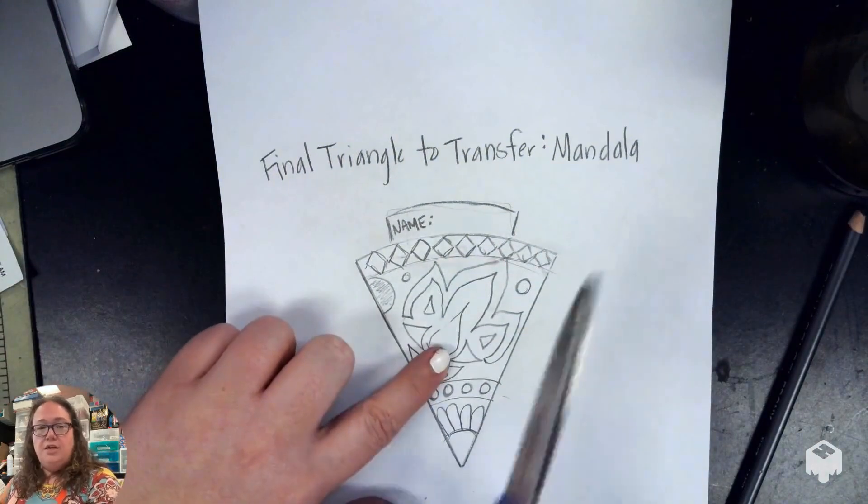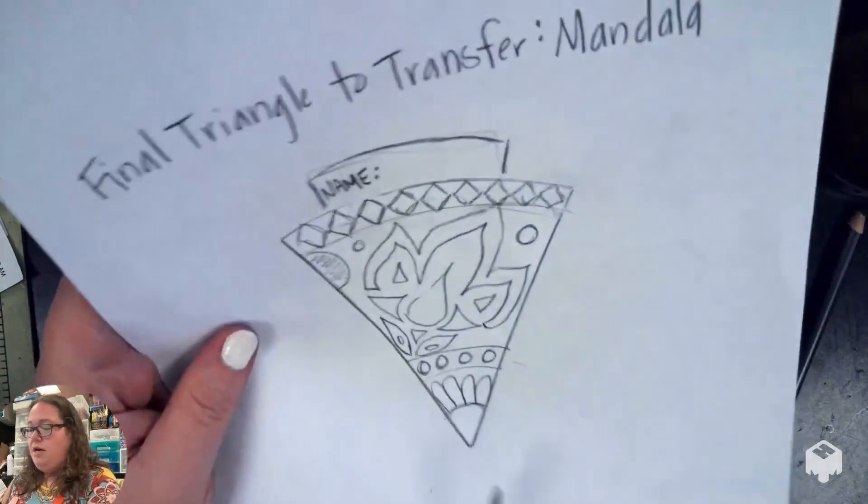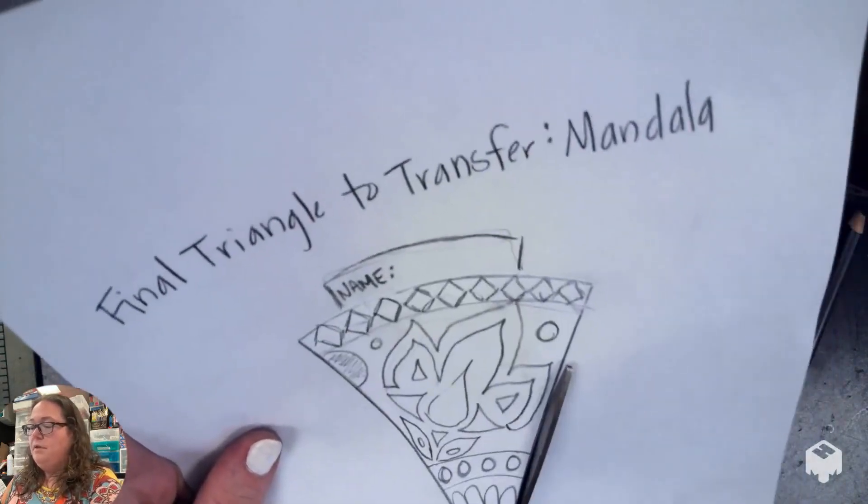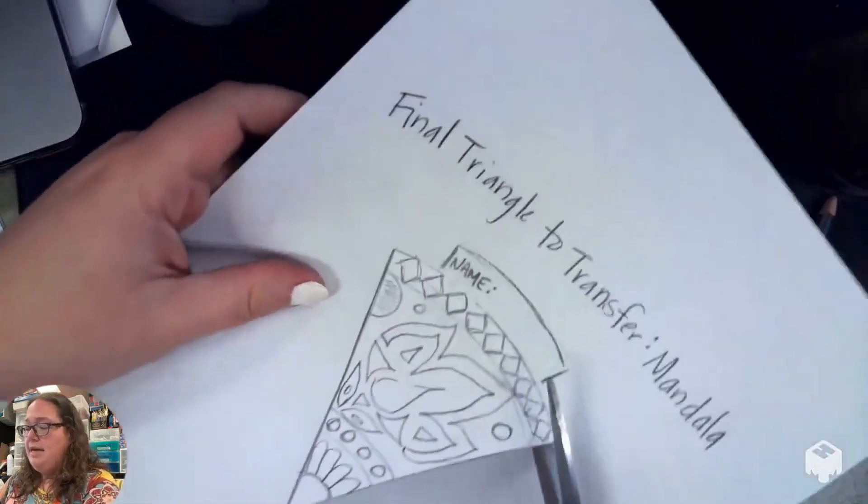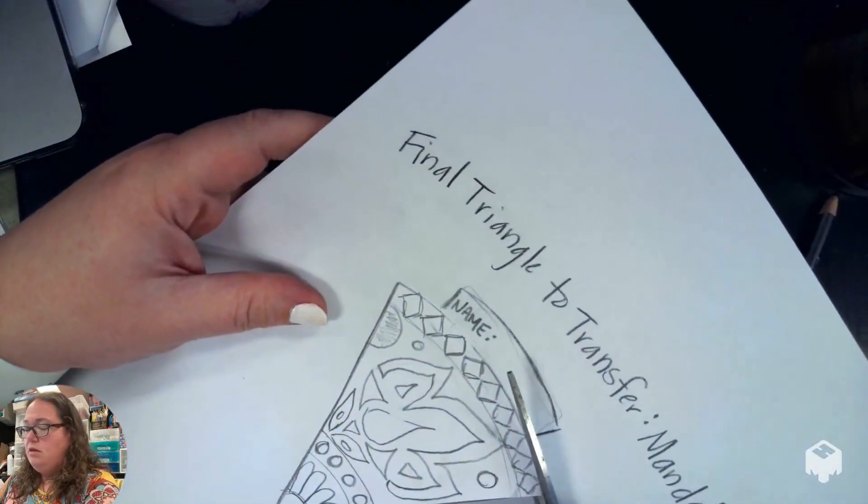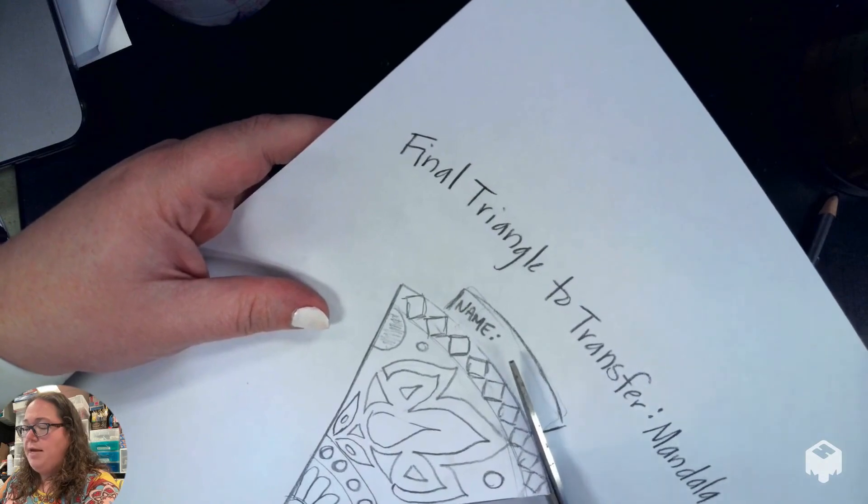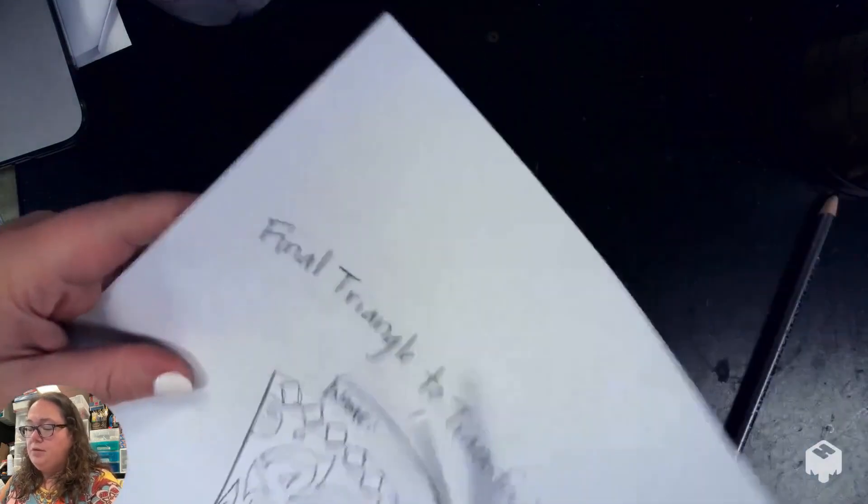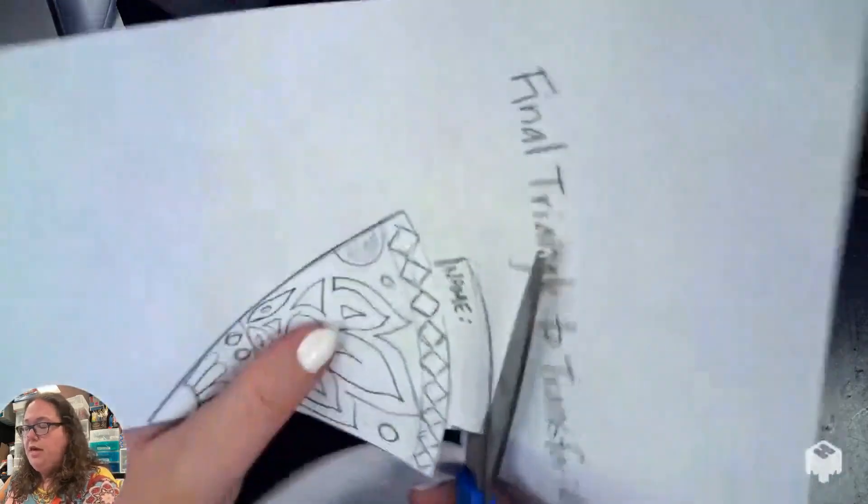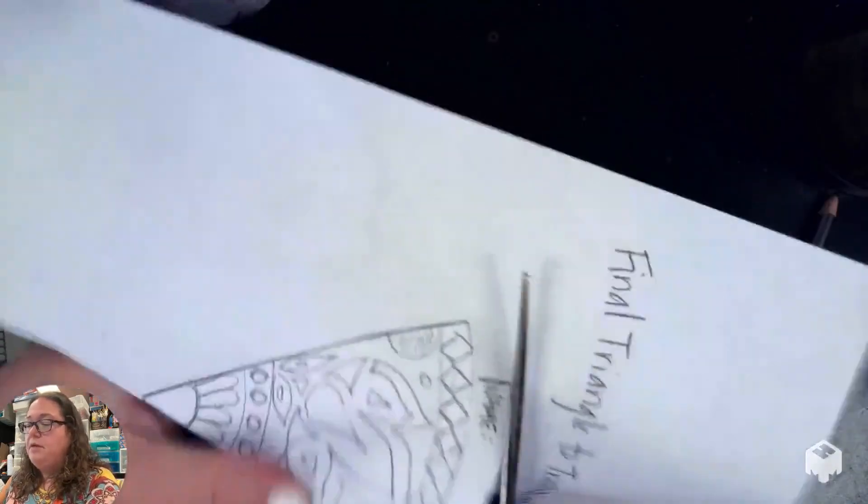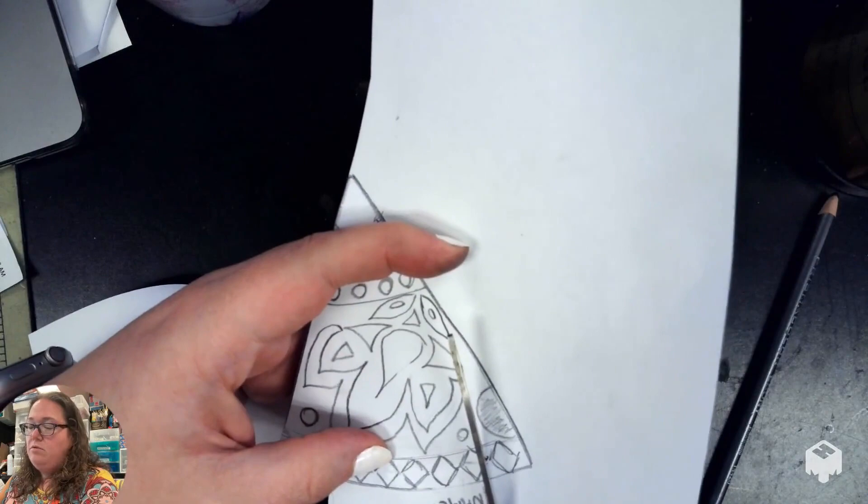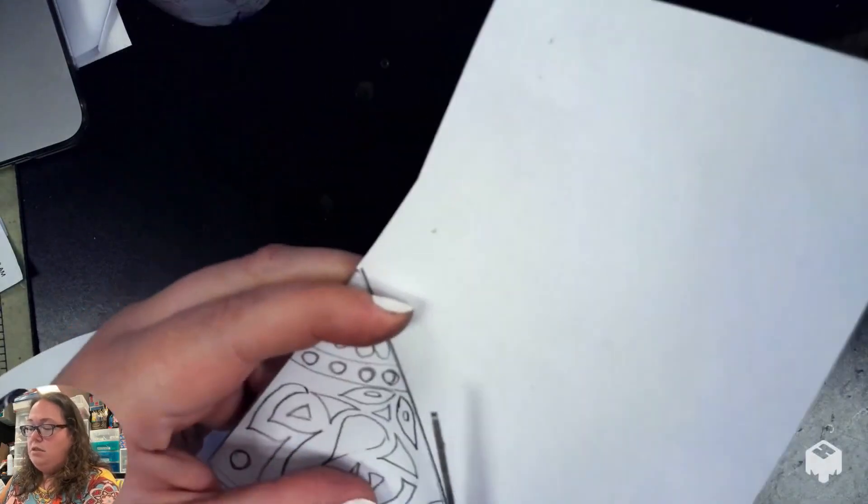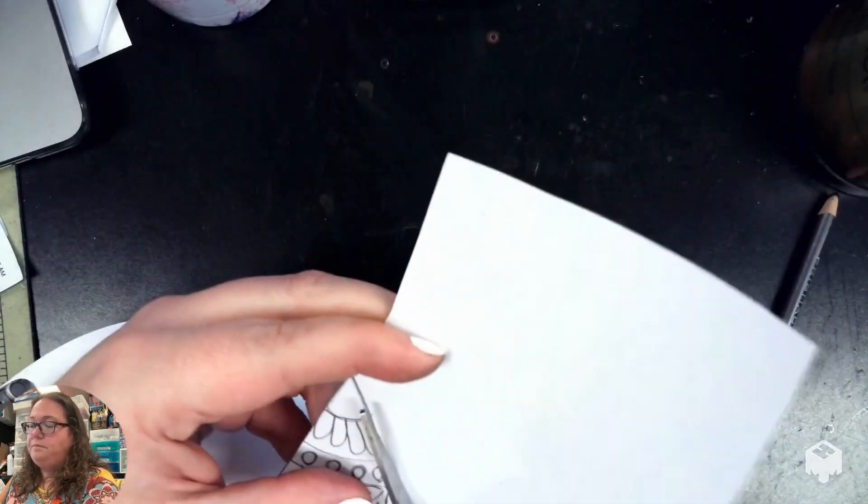You want to make sure you stay right up against the line, and when you cut out the part at the top, you want to make sure you keep your nameplate because we're going to come back later and use that area to put the tape on so that we can tape down our triangle. So we're going to get that cut out.